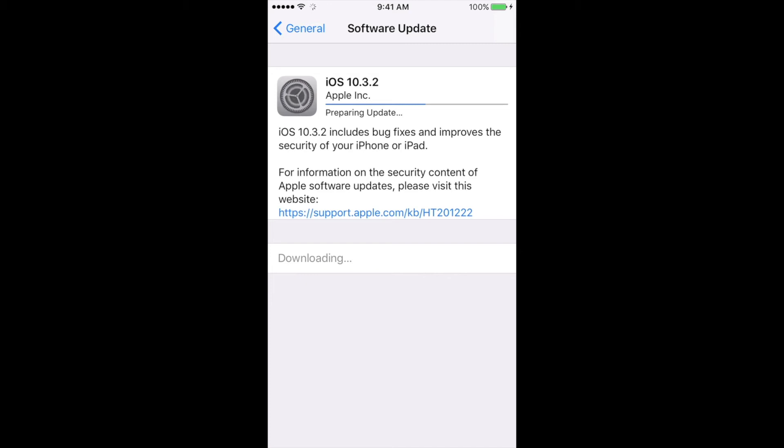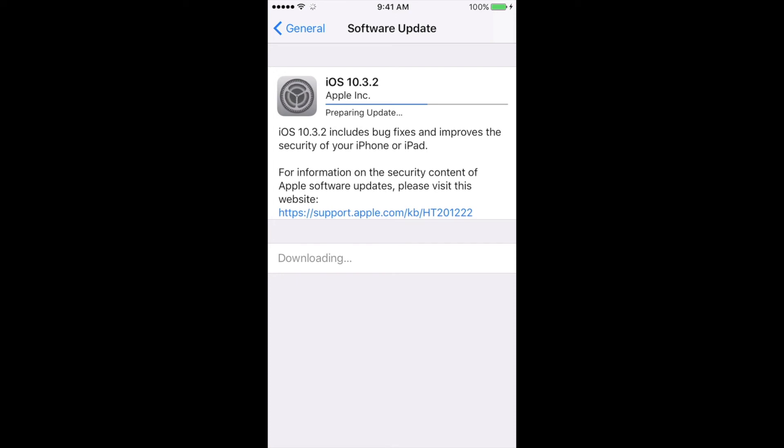I always suggest making a quick backup on iCloud before making any update, just in case. Remember to have at least 50% of your battery. I always recommend when you're updating anything, just have it hooked up to some electricity.